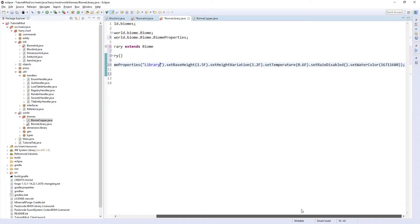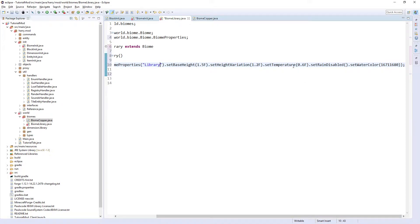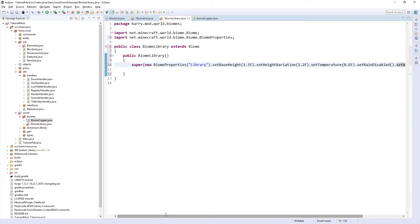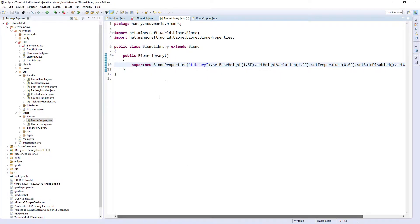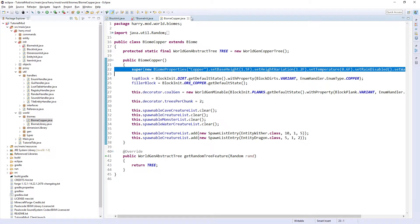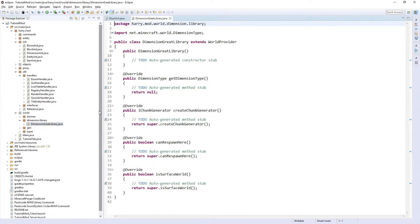And these values don't actually matter, as the chunk generation will be something completely different, except from the temperature, rain, and stuff like that, which you can obviously modify. And we will come back to this biome class later, but we just need to create it for now. Then back outside of our dimension.